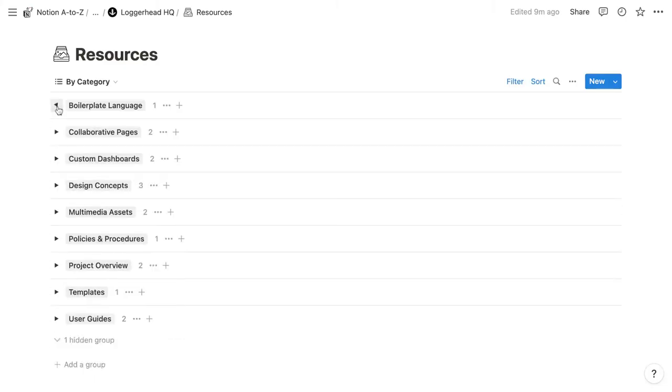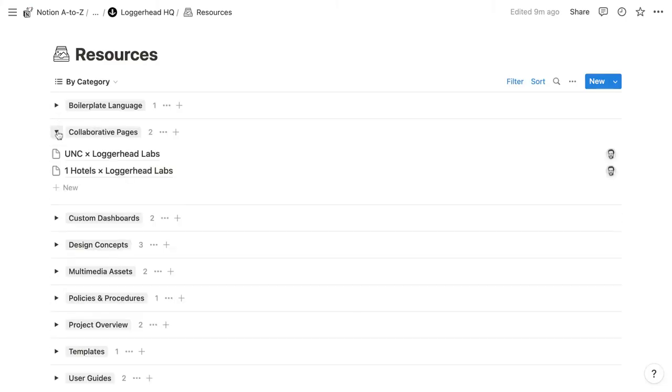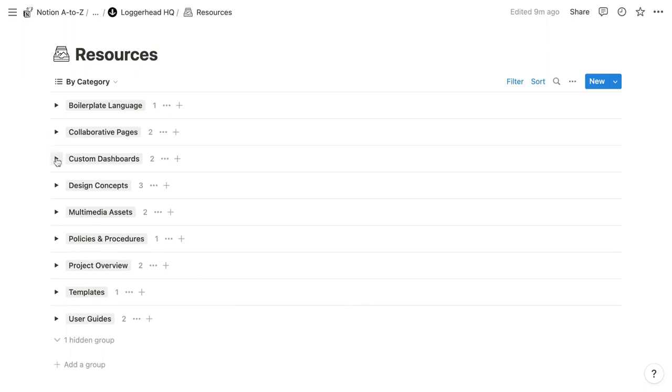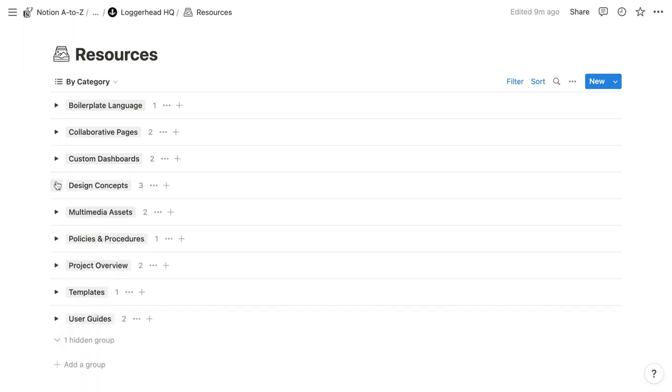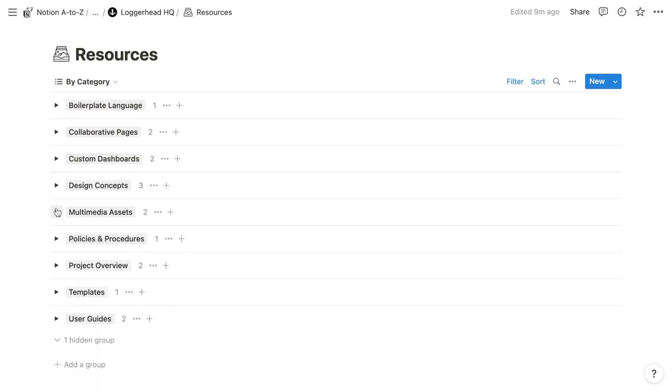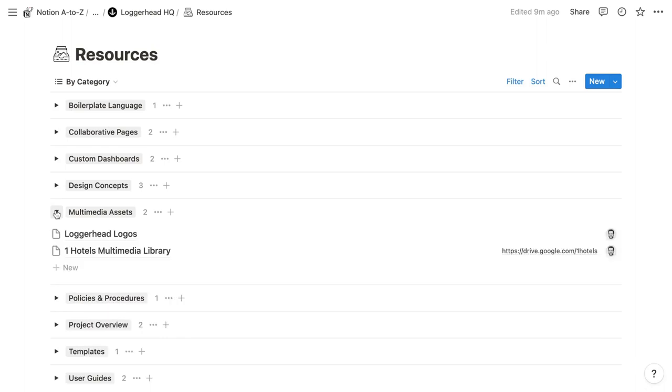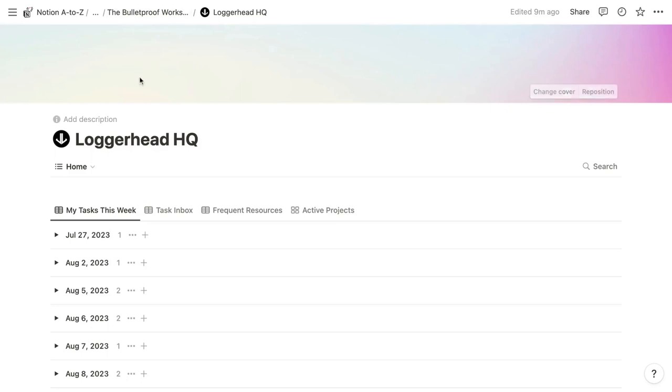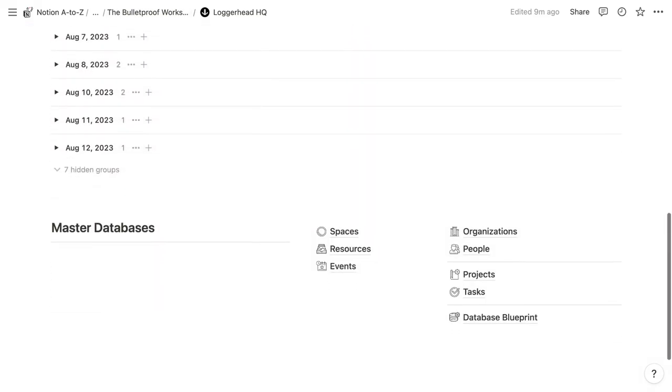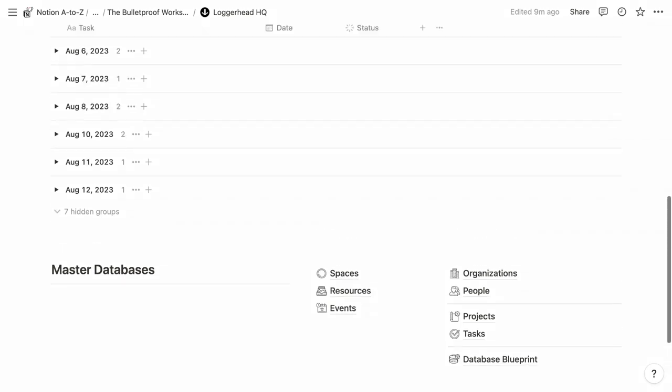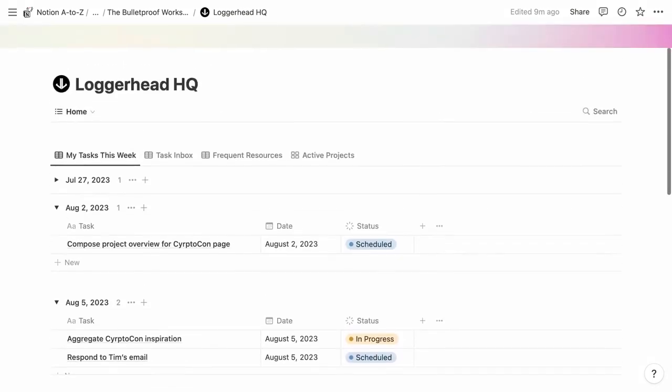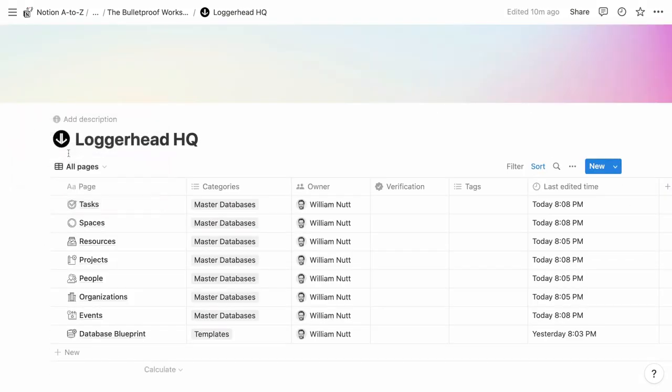The latest version of my bulletproof workspace uses two wikis. The first is the resources database, which is the catch-all database for documents, non-master databases, and items that don't fall into a master database. And then the top-level HQ page contains all contents of the workspace, including resources, which is a wiki, and other master databases. So that means in addition to having databases within wikis, we have a wiki within a wiki. Resources is a wiki and an item of the HQ wiki.